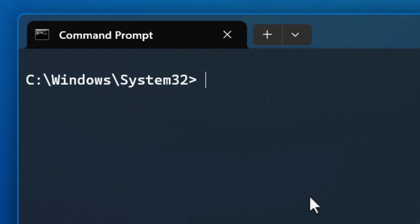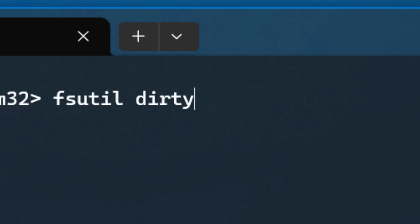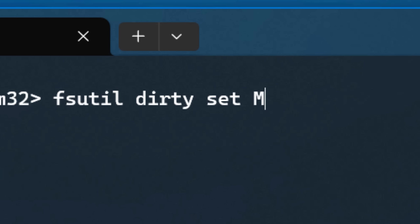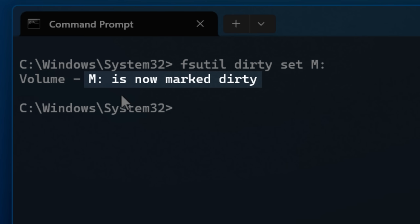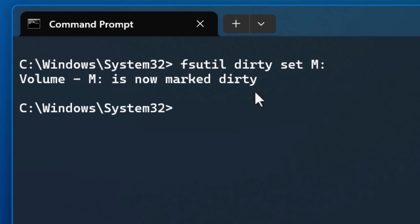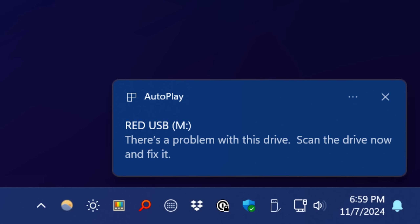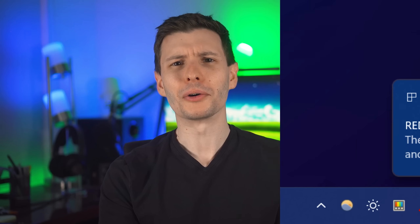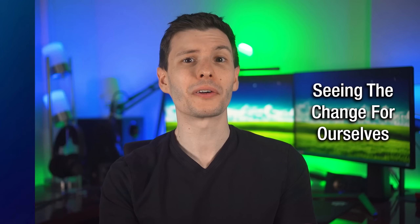Here is something interesting though. The fsutil command I showed you before can actually be used to manually enable the dirty bit on a drive. You just do "fsutil dirty set" and then the drive letter. Be aware that this tool can only enable the dirty bit — you can't disable it. The reason is it might be too tempting for some people to just mark it as fine instead of doing the actual scan. If I do set it on the drive here, you can see that it's now marked as dirty. And then if I unplug and plug it back in right away, it says that there is a problem with this drive.